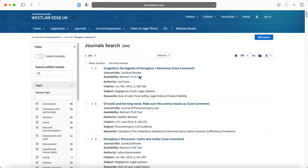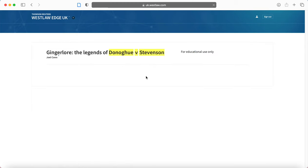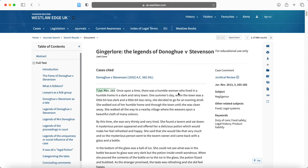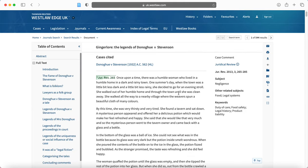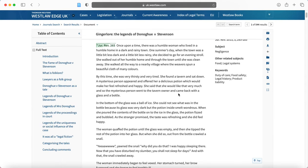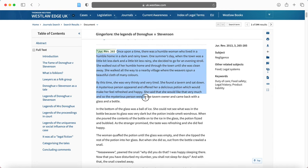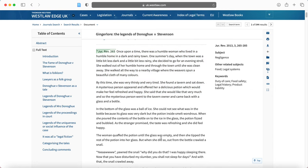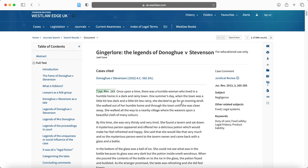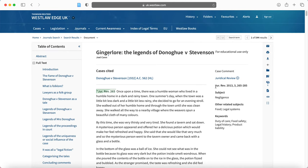So I'm going to click on full text so that we can see. Now, this is a case comment. And it looks like it gives us a nice background here of the case.